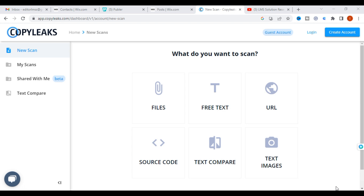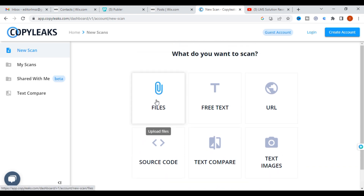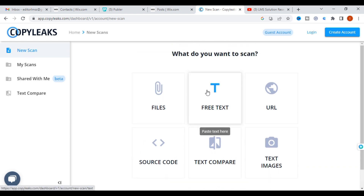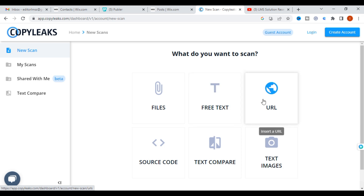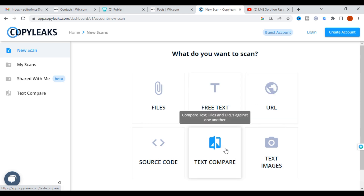The first tool we are going to discuss is Copy Leaks. Just open Copy Leaks from Google. You can see the site here — click New Scan. You can upload your file to check for plagiarism, enter your text, copy a URL, use source code, or compare two texts.